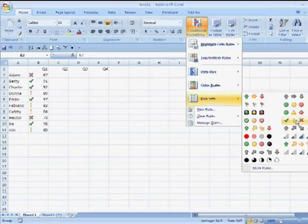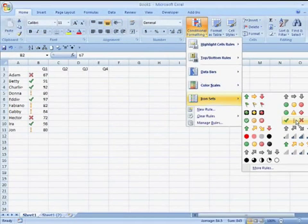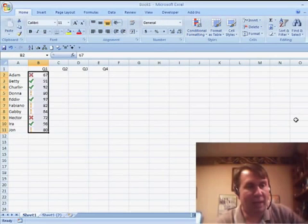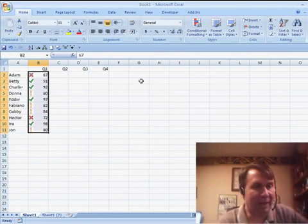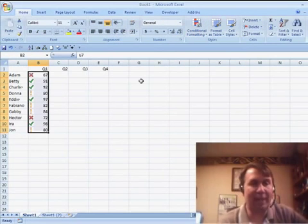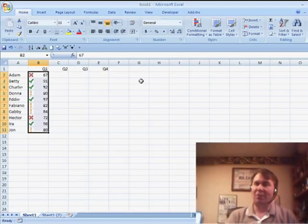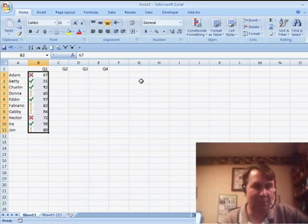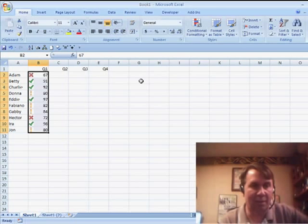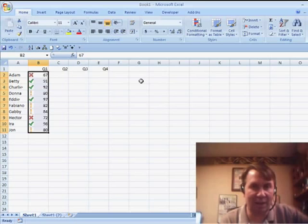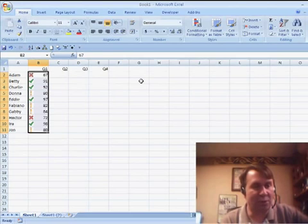Basically, all I have to do is select the one that I want and very quickly Excel will take a look at the data, split it out into several different groups and automatically assign an icon to each one of those groups.